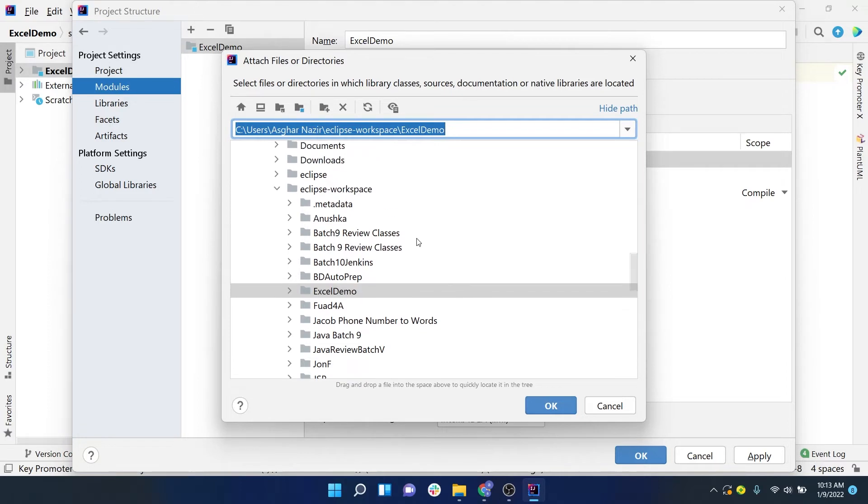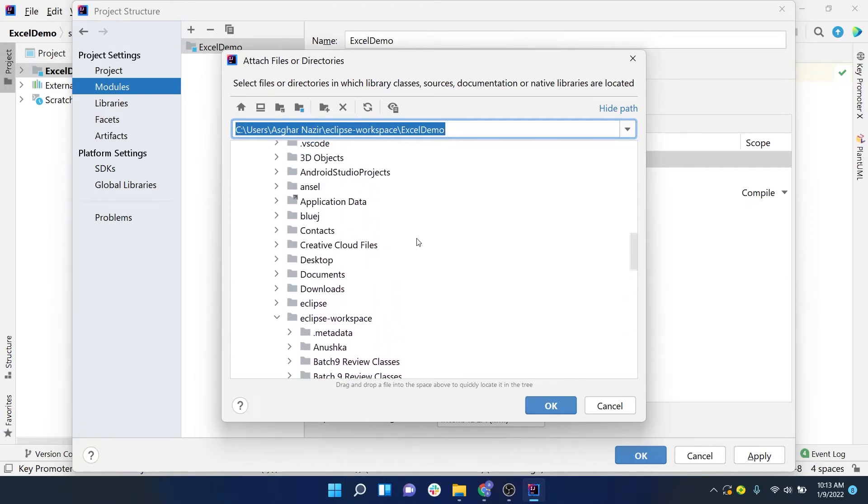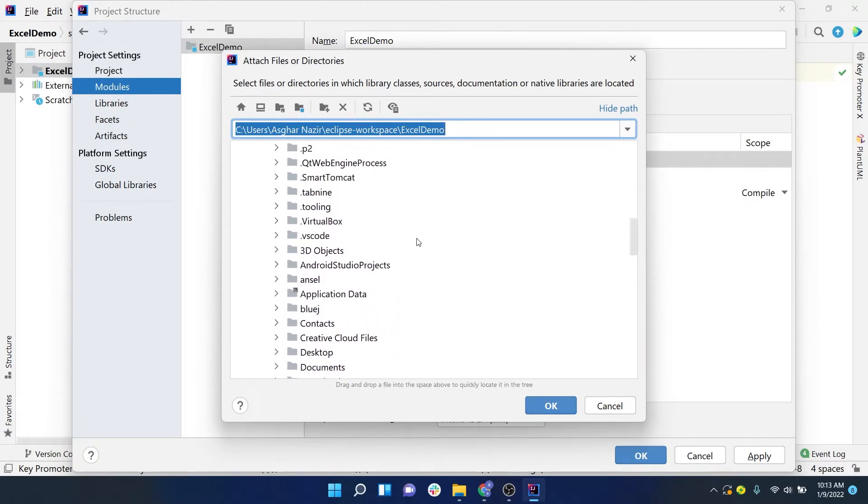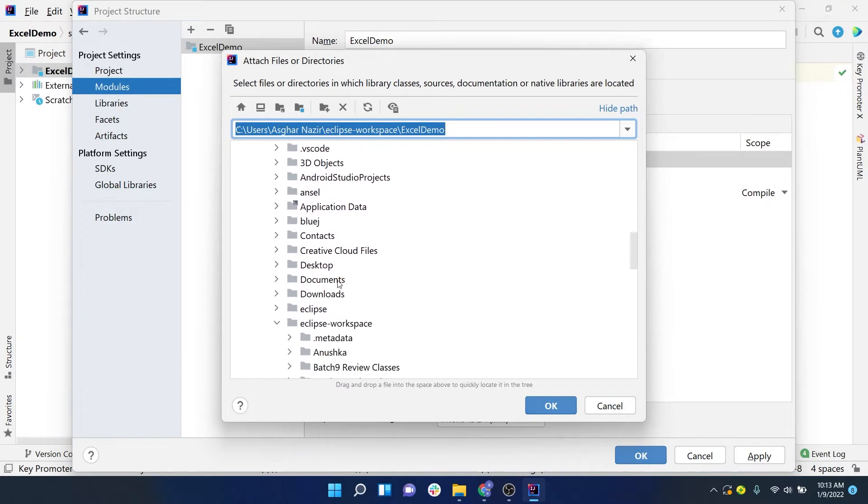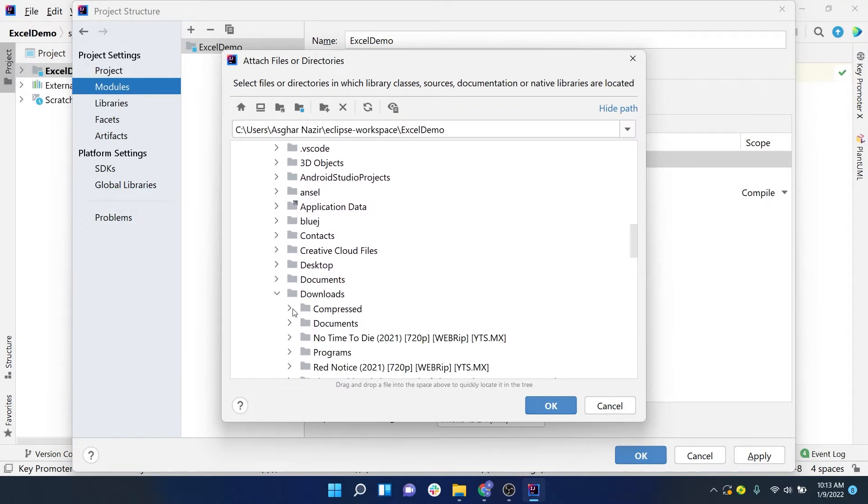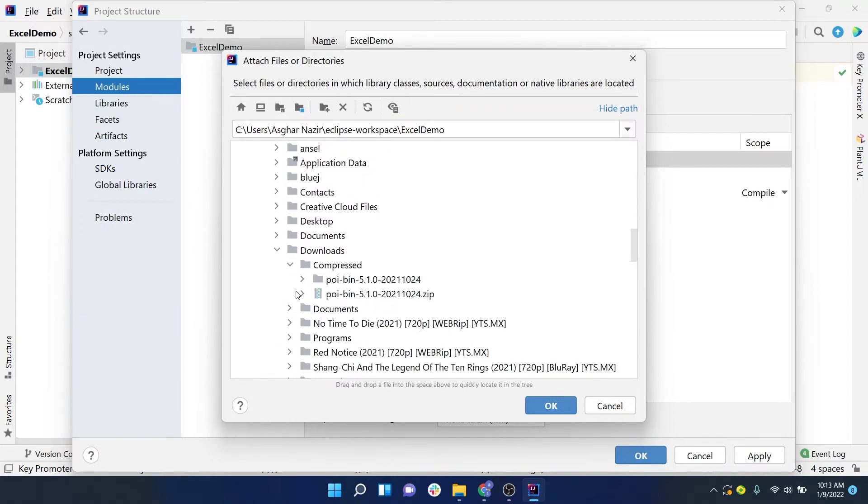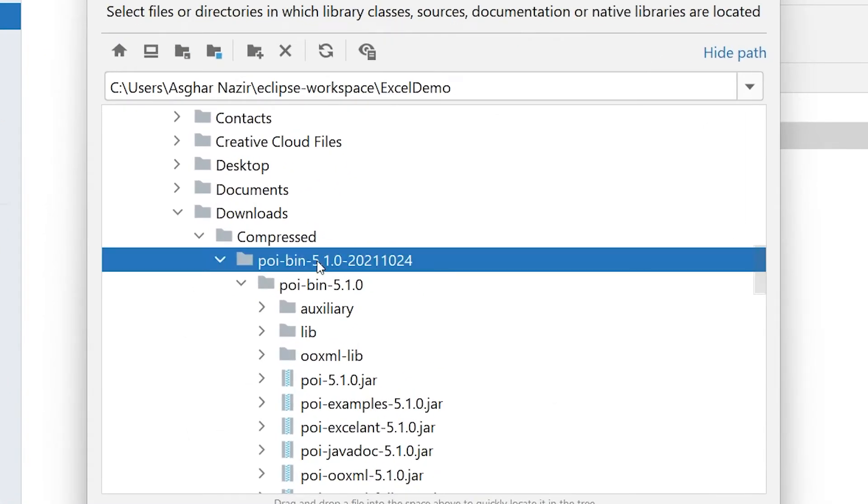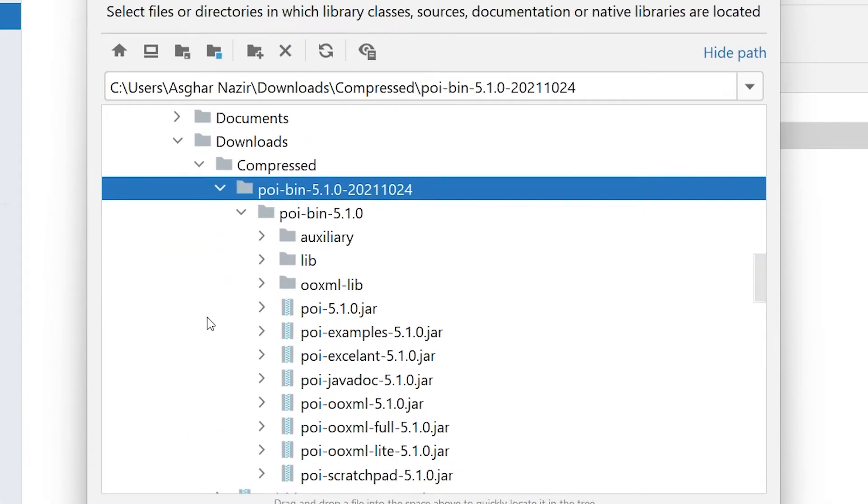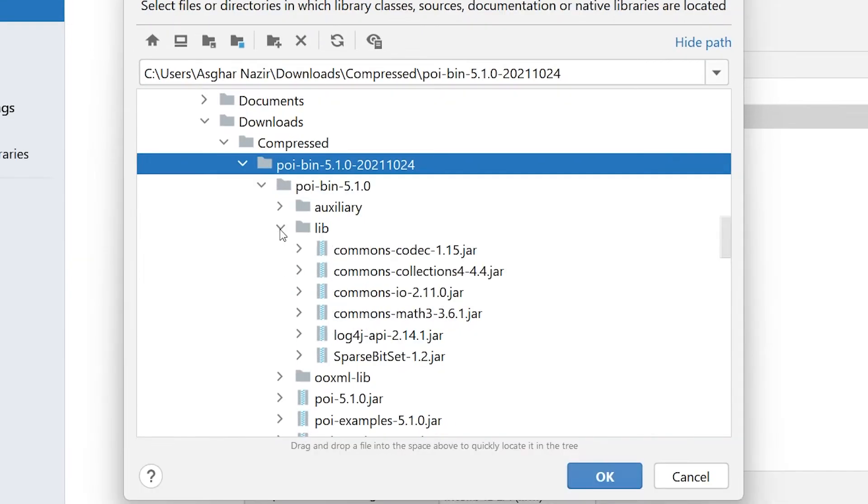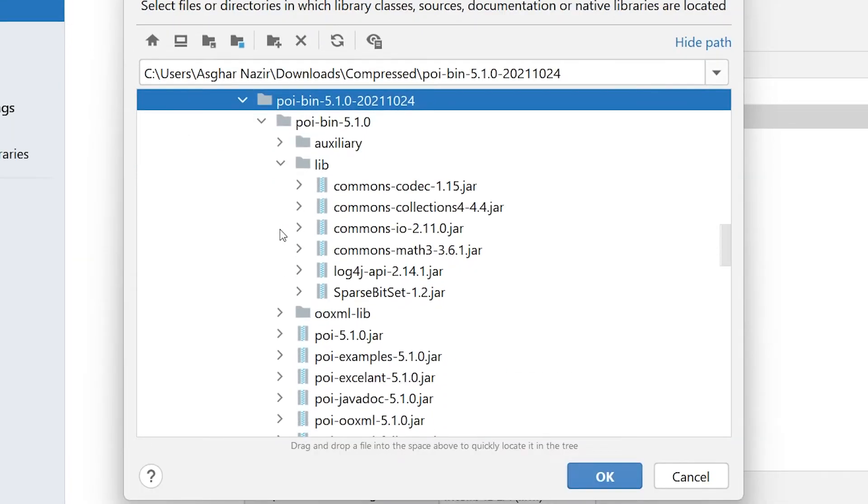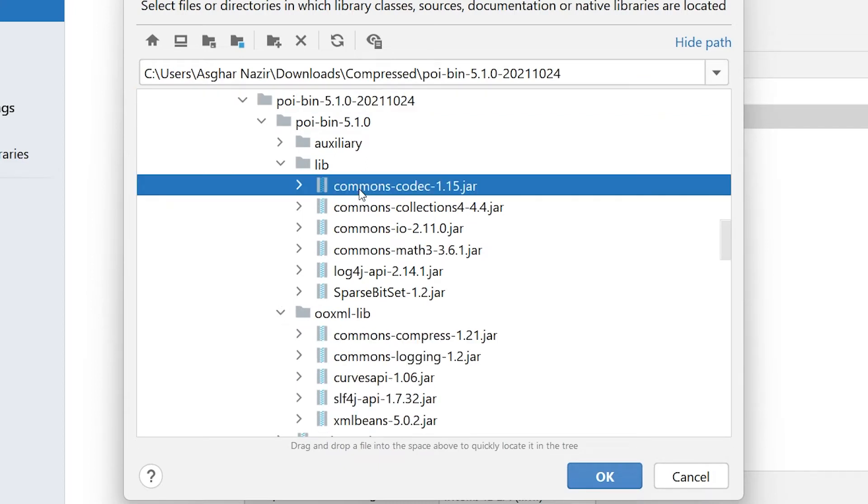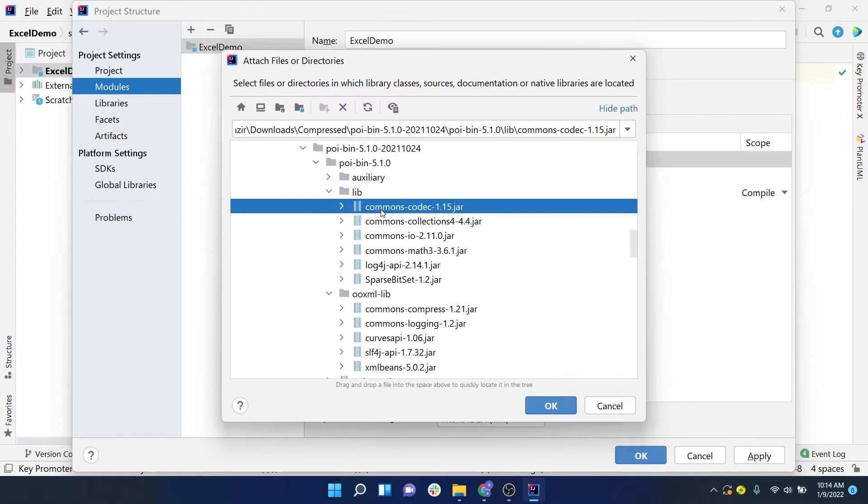Once you have selected this option, it will ask you to provide the path where you have downloaded and extracted your jars. I have downloaded my jars in Downloads, so I will go inside that folder and expand the folder that I extracted. You will see other folders like lib—you have to expand those as well, and this ooxml folder as well.